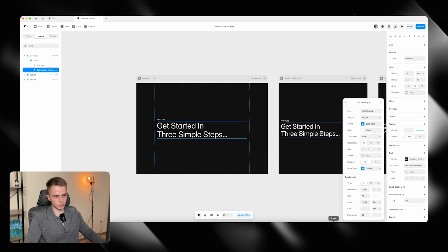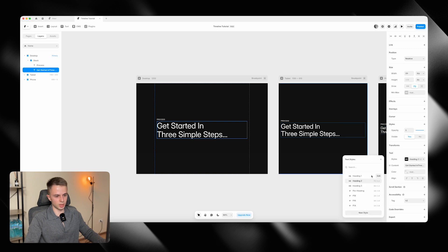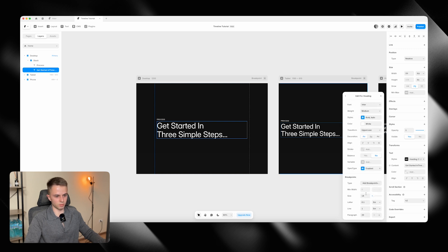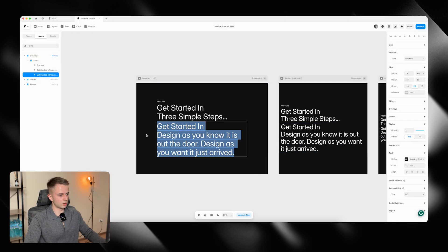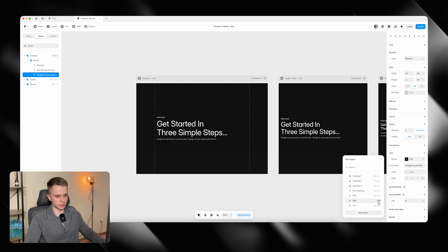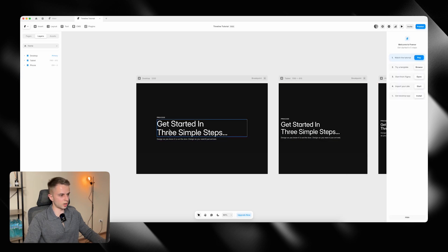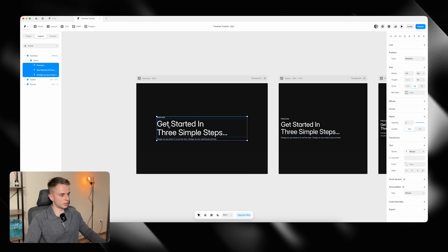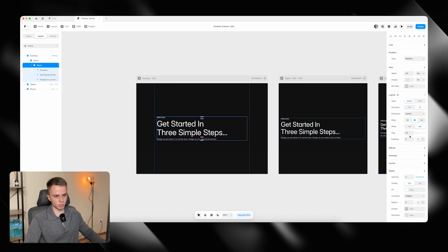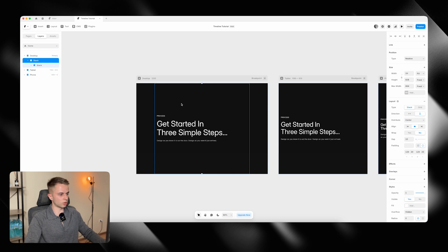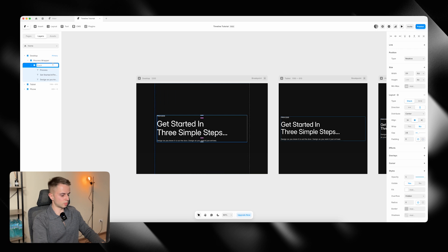You can see the heading settings and the pre-heading settings for the font — you can pause and copy them. We also have a small description, so I'm going to copy that, paste it and use the P16 style. Now I'm going to select all three layers, add a stack, and set the gap to 24. This is going to be called the process wrapper and the stack below will be called the headline wrapper, so we have some organization going on.